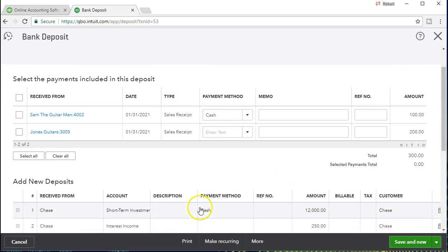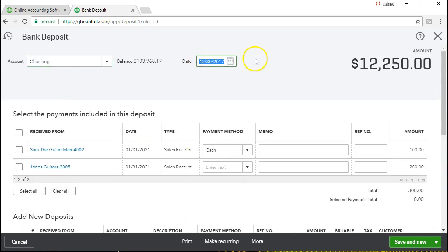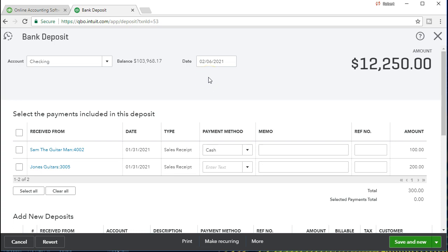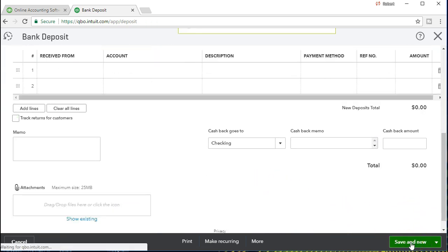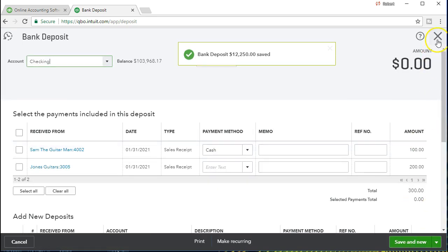Before we save, make sure to go back up top and correct the date. We need to make that as of the dates we are working in — in our case it's going to be 02-06-21, February 6, 2021. Make sure to put that date in there; if we don't, it's going to be out of order. QuickBooks Online will try to pick the current date when we work a future problem or when we go back in time, which often happens in practice when entering transactions a little bit late. We're going to scroll back down and save and new, then check the reports.